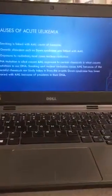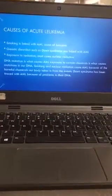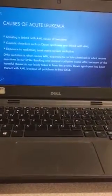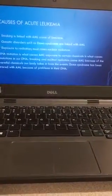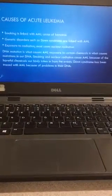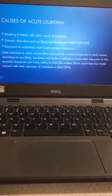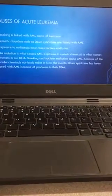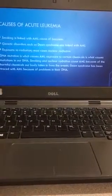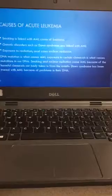Causes of acute leukemia: smoking is linked with AML due to benzene. Genetic disorders such as Down syndrome are also linked with AML. Exposure to radiation, most cases nuclear radiation, is a cause. DNA mutation is what causes AML. Exposure to certain chemicals causes mutations in our DNA. Smoking and nuclear radiation cause AML because of the harmful chemicals our body takes in. Down syndrome has been traced with AML because of problems in their DNA.